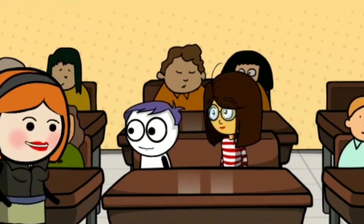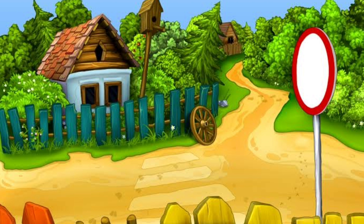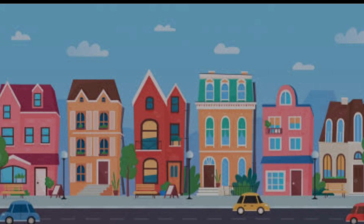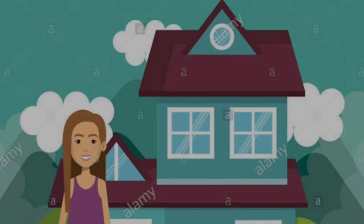Let's understand this concept with one story. Once upon a time, there was one village by the name Rampur. In that village, there used to live one old lady, and her daughter used to live in a town nearby. Her daughter used to visit her once in a month. However, this month she didn't come, so the old lady was very worried.